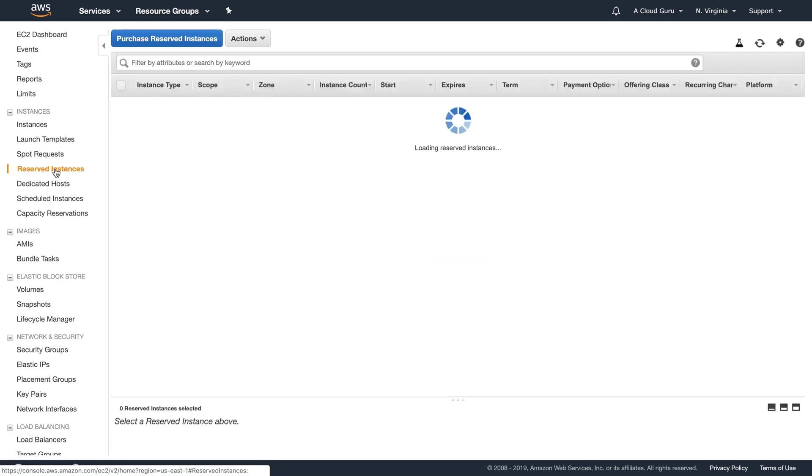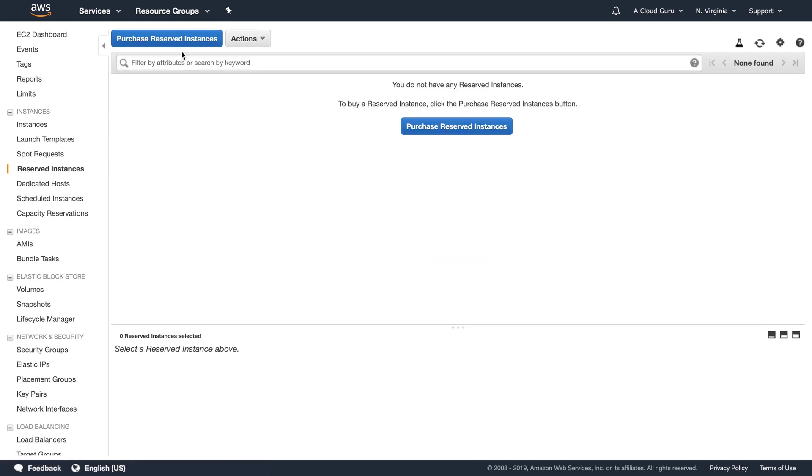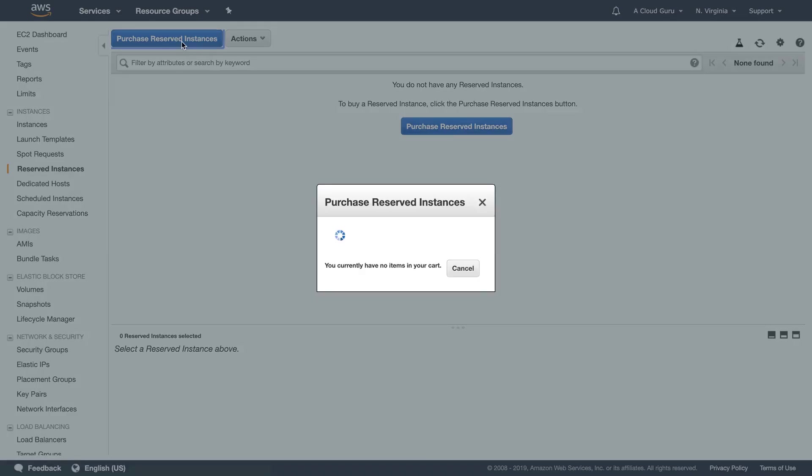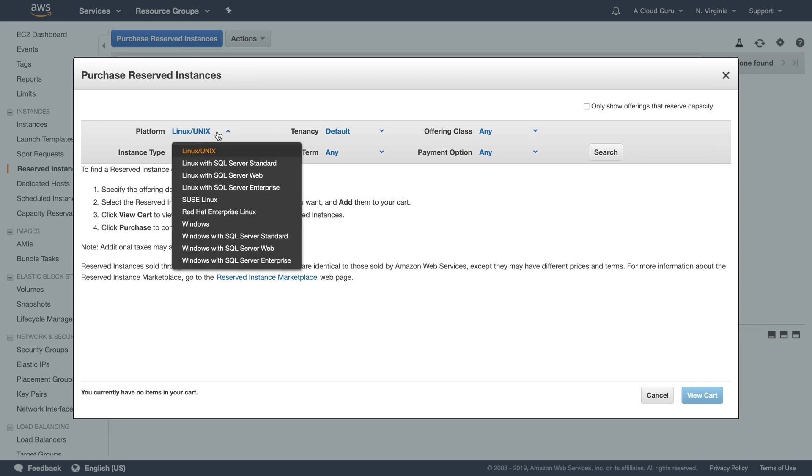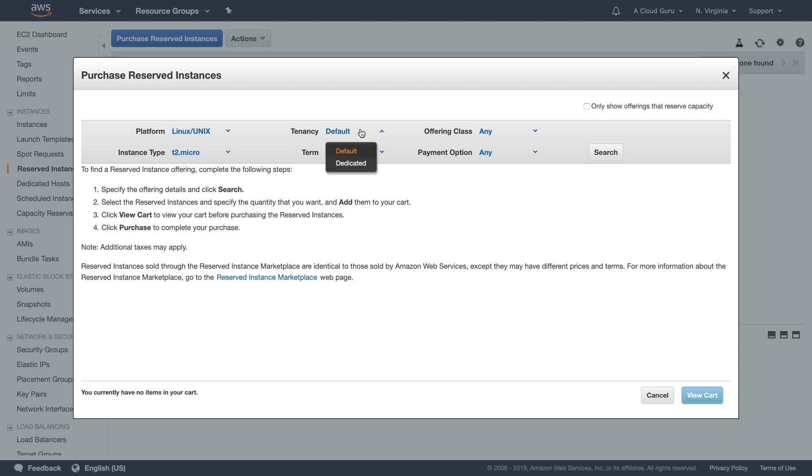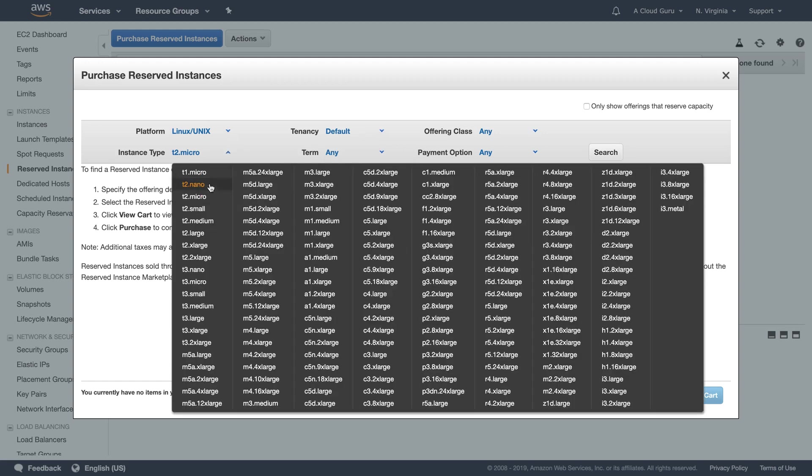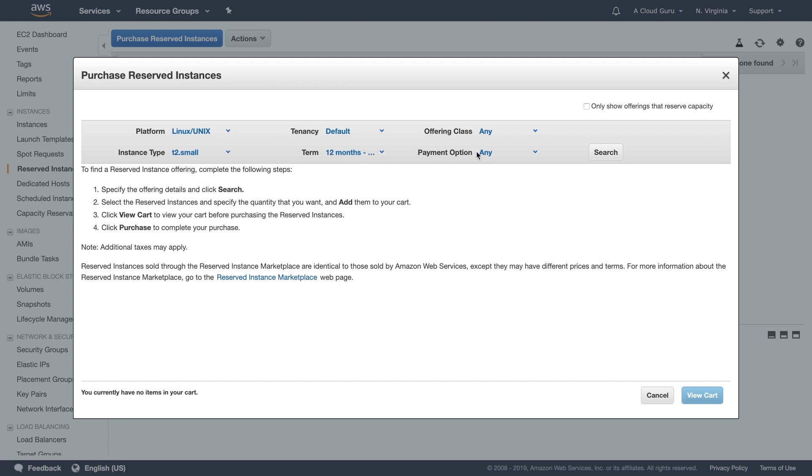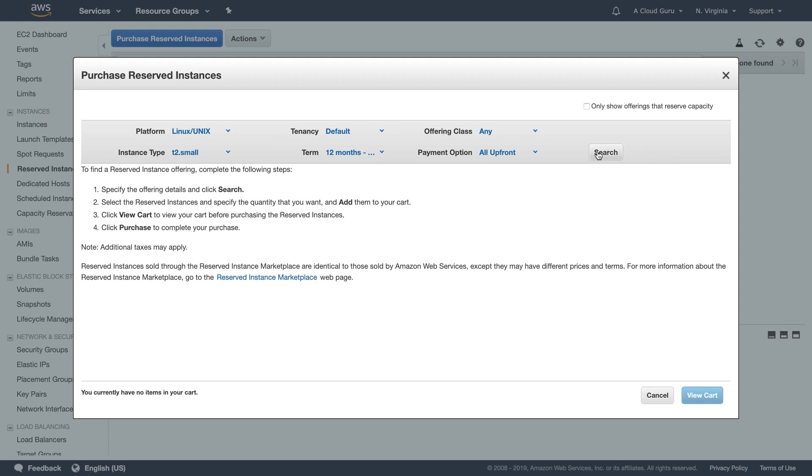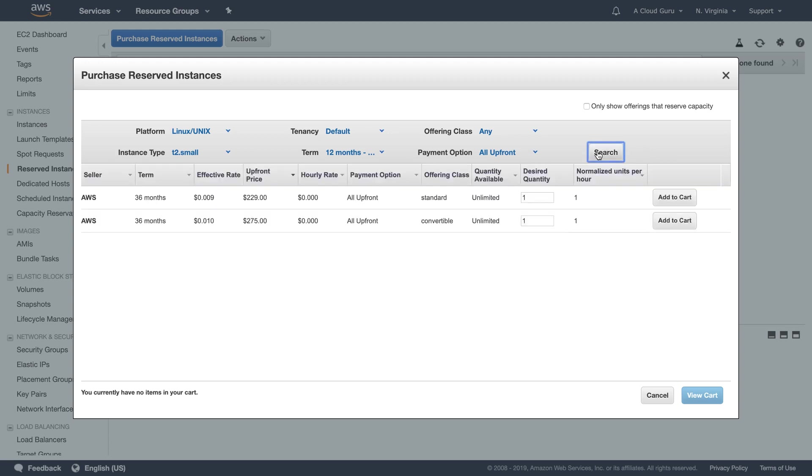If I click on reserved instances I can go in and start to purchase my reserved instances. And you can go through and have a look at the different types. So you could say you want Linux. You want a standard tenancy. In here you could say I want a T2 micro, you know, super large, whatever. Let's go T2 small. Term, let's go straight for the 12 to 36 months. Let's go payment option all up front.